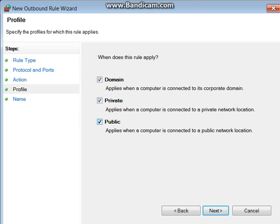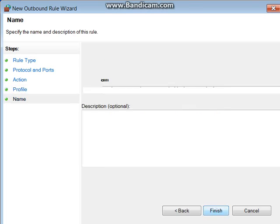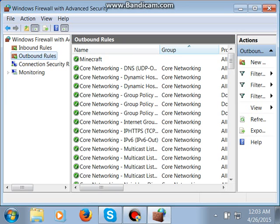Go to your Firewall. Make sure to check all of these, go to Next, name it whatever you want, hit Finish, and you're officially done.